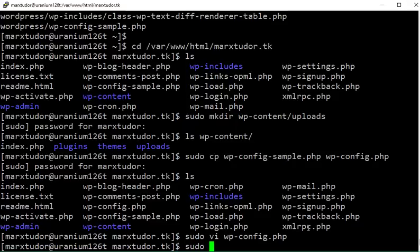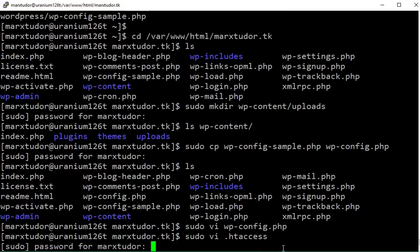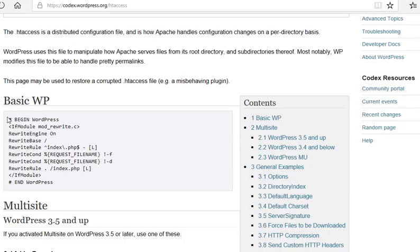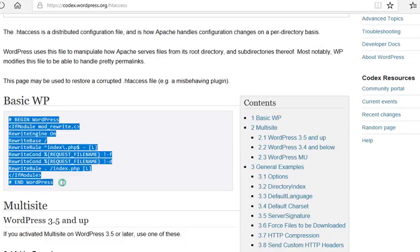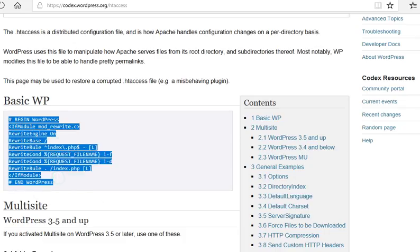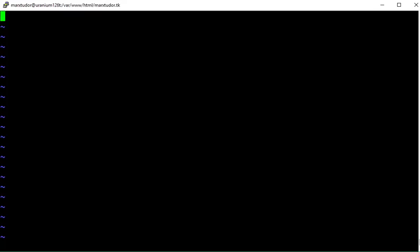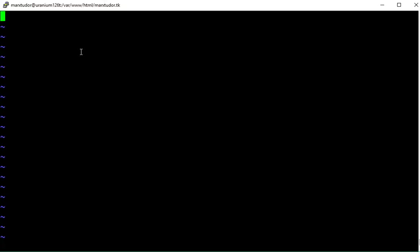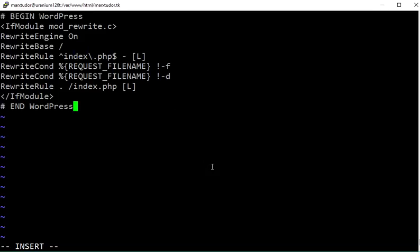Next create a .htaccess file using the vi editor or any other editor you prefer. Now copy this code, it is in the video description below. Now save and quit this file.